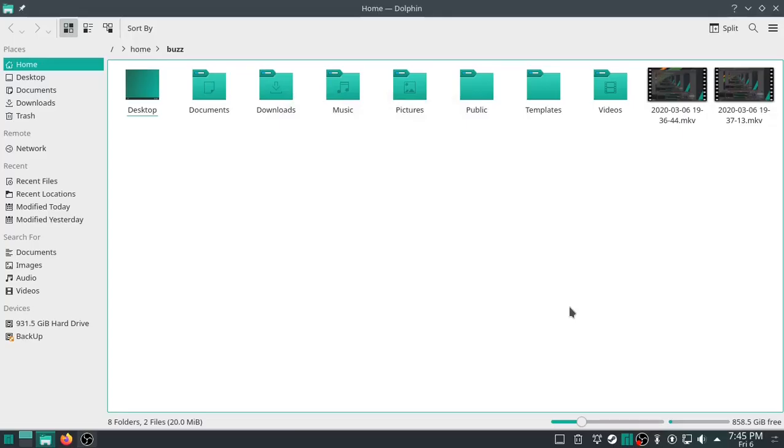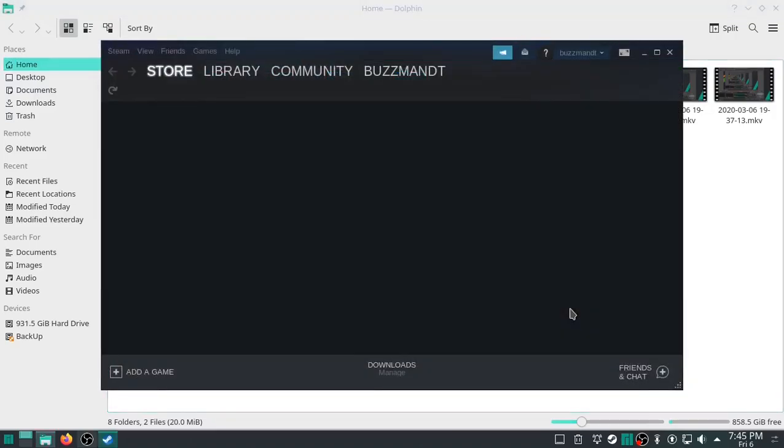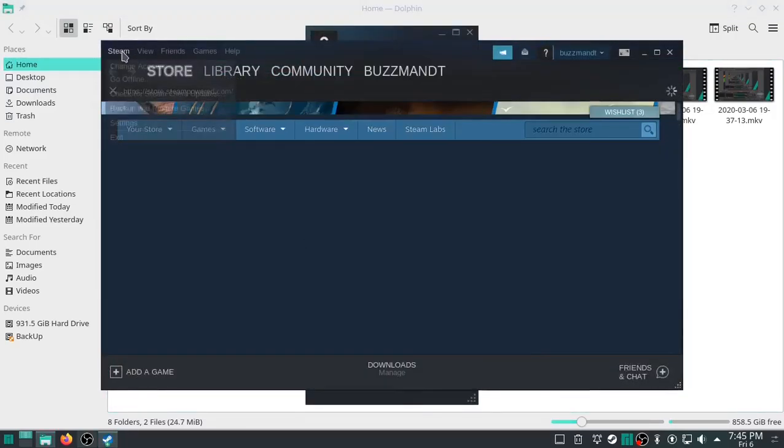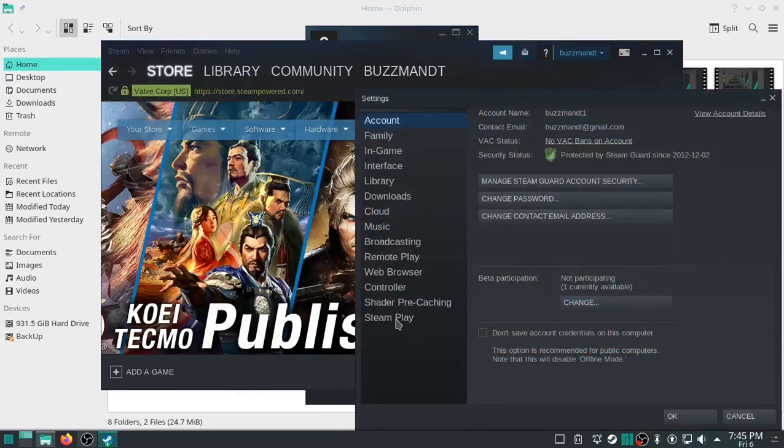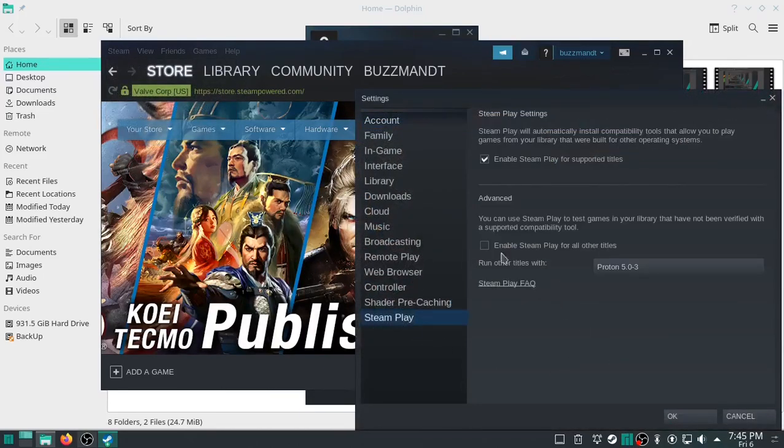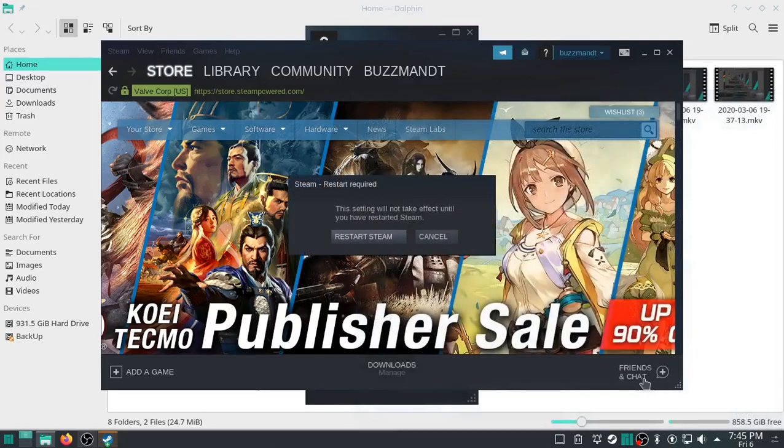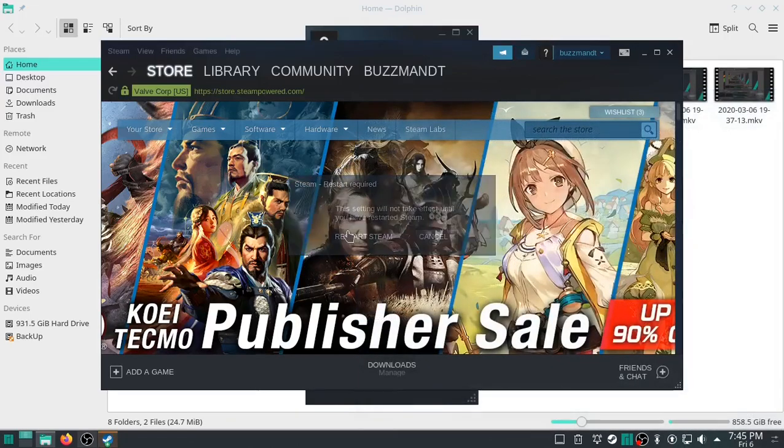Hold on, I've got to get the keys here. Keys to the kingdom. All righty. Now, the first thing I need to do is go into Settings, hit Steam Play, Enable, hit OK, Restart Steam.